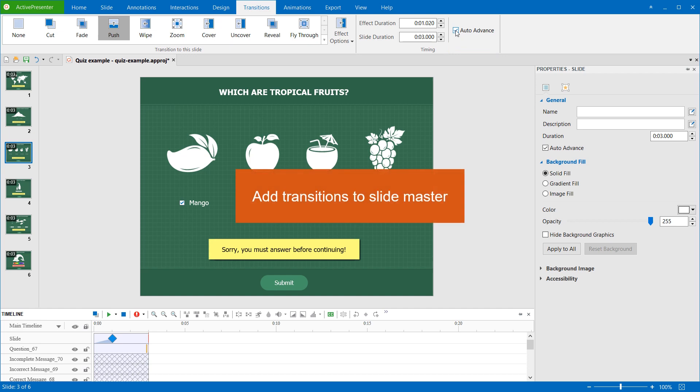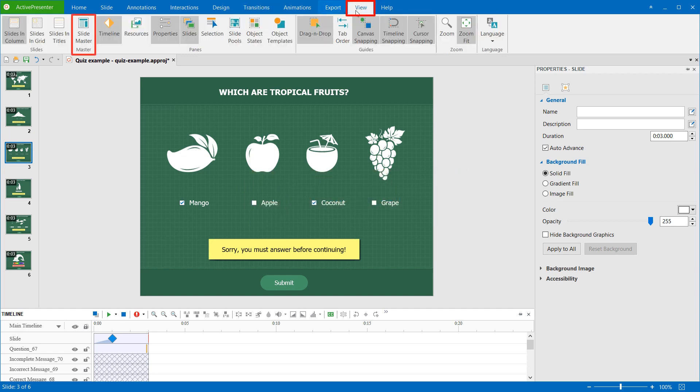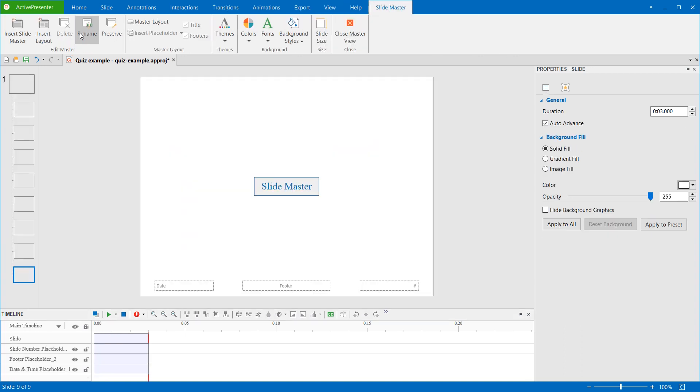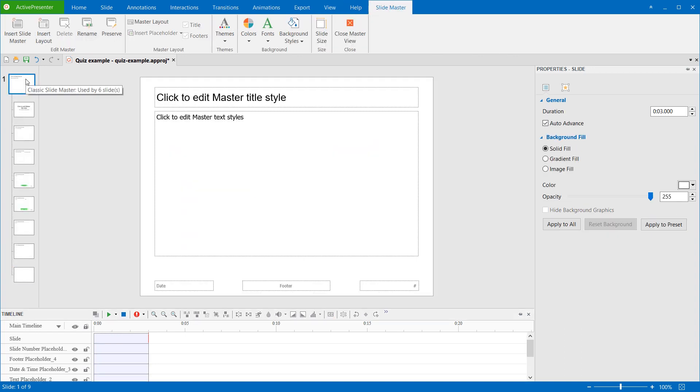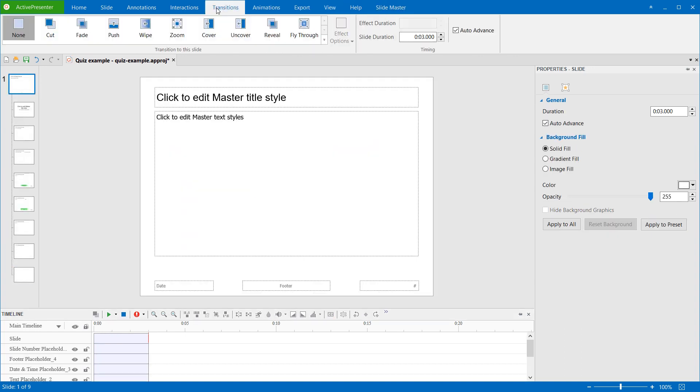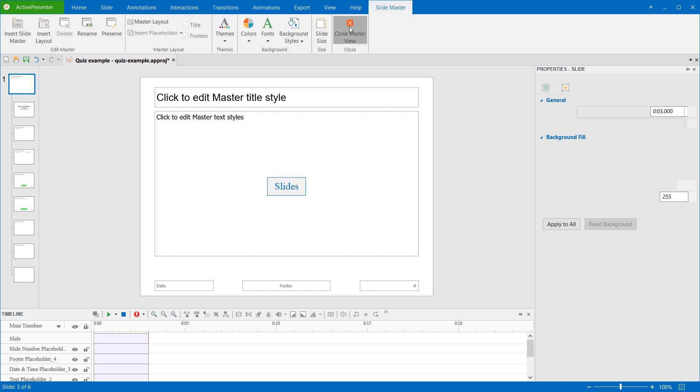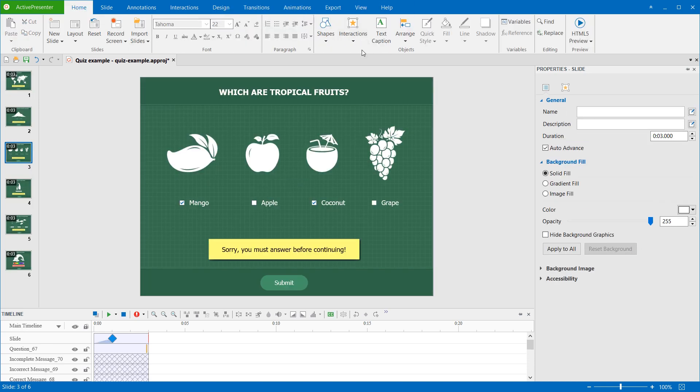Note that you can add transitions to slide masters. Just open the master view, select the master slide, and add the transition to it as normal. You can refer to the video using Slide Master for more information on this.